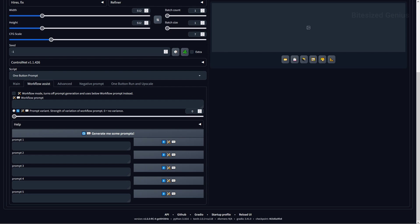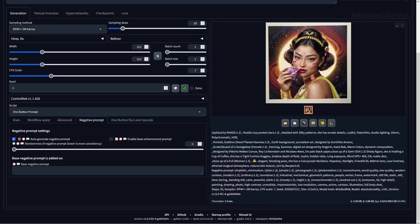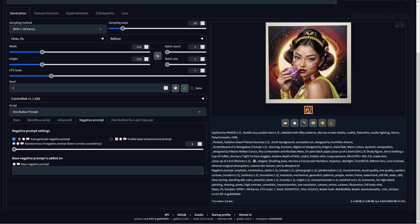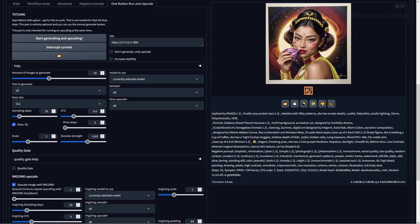The advanced tab contains the prompt compounder, which determines how many prompts are generated for a single image, the prompt separator, where you can determine the symbol, and the prompt separator mode determines how the overall prompt is structured. The negative prompt tab gives you settings for the randomness of the negative prompt, as well as the base negative prompt, which you can choose. Then lastly, the one button run and upscale is where you can generate images and upscale them at the same time. This section has a number of expansive options, so I'll go into detail if I ever cover the extension in its entirety.